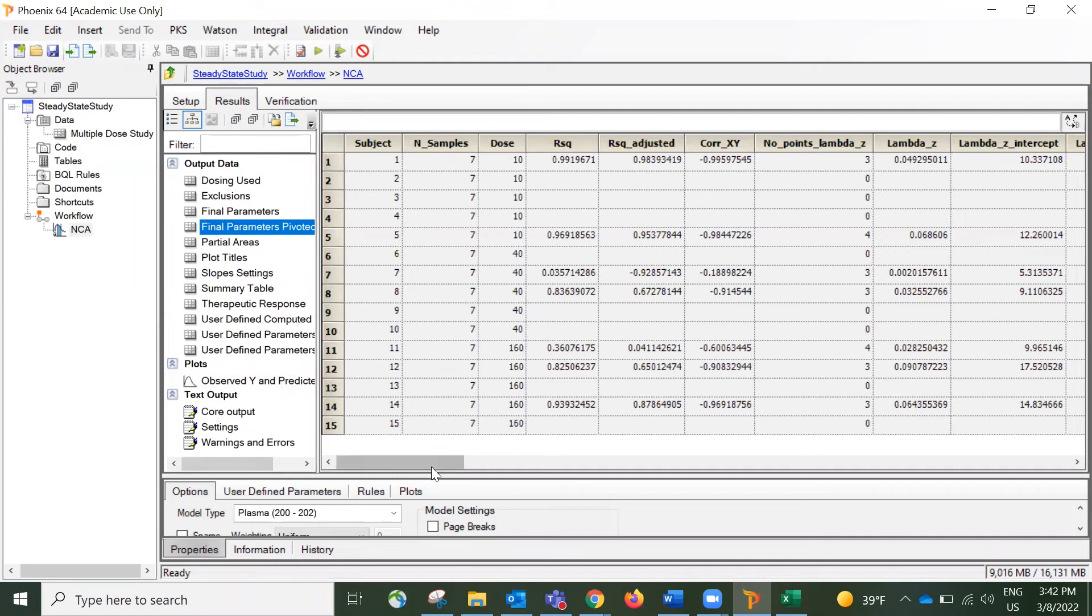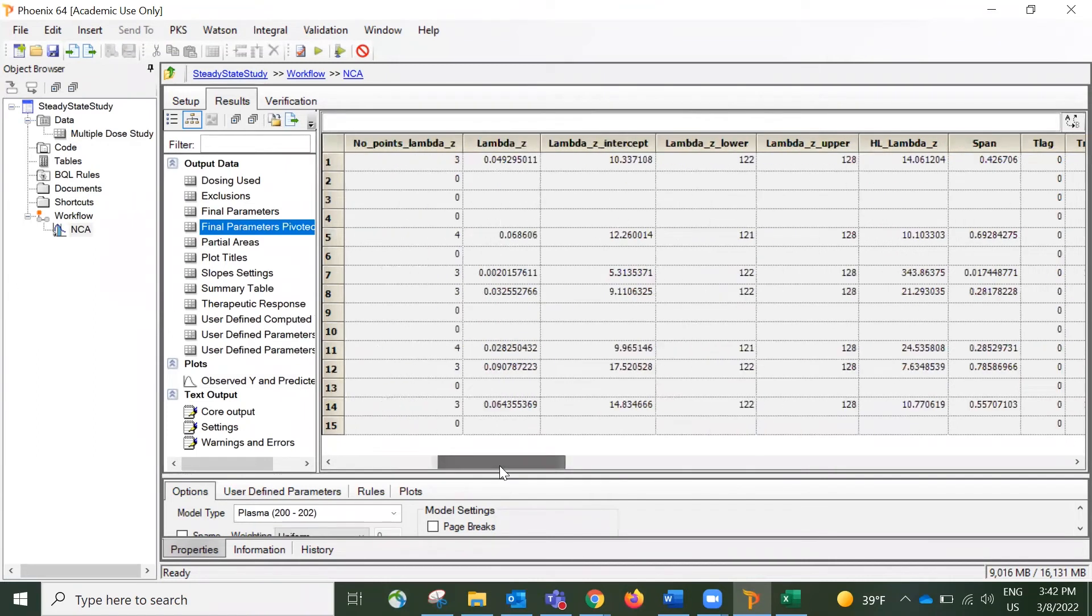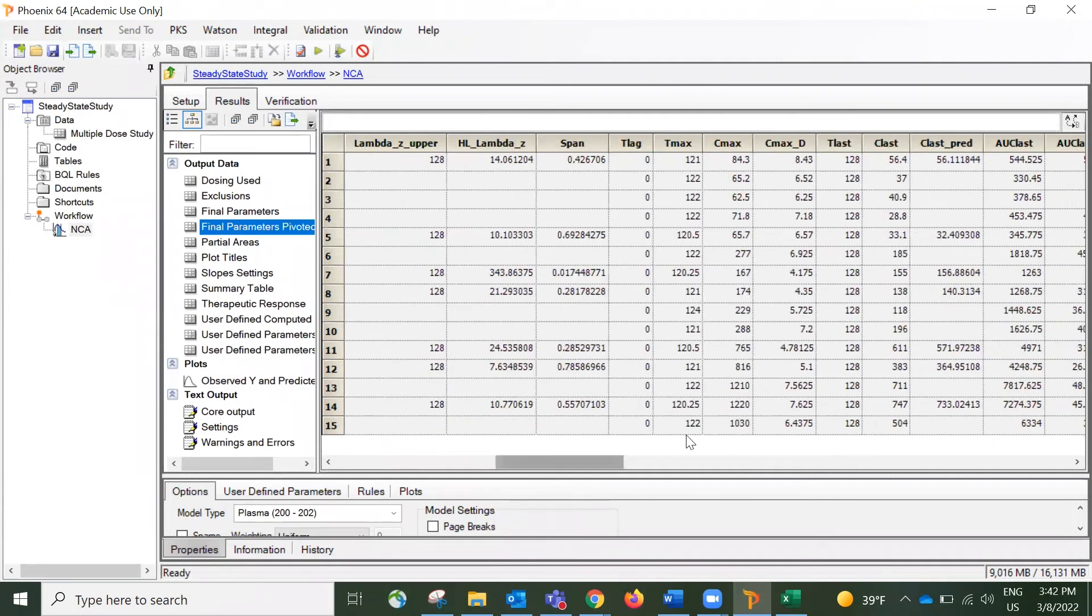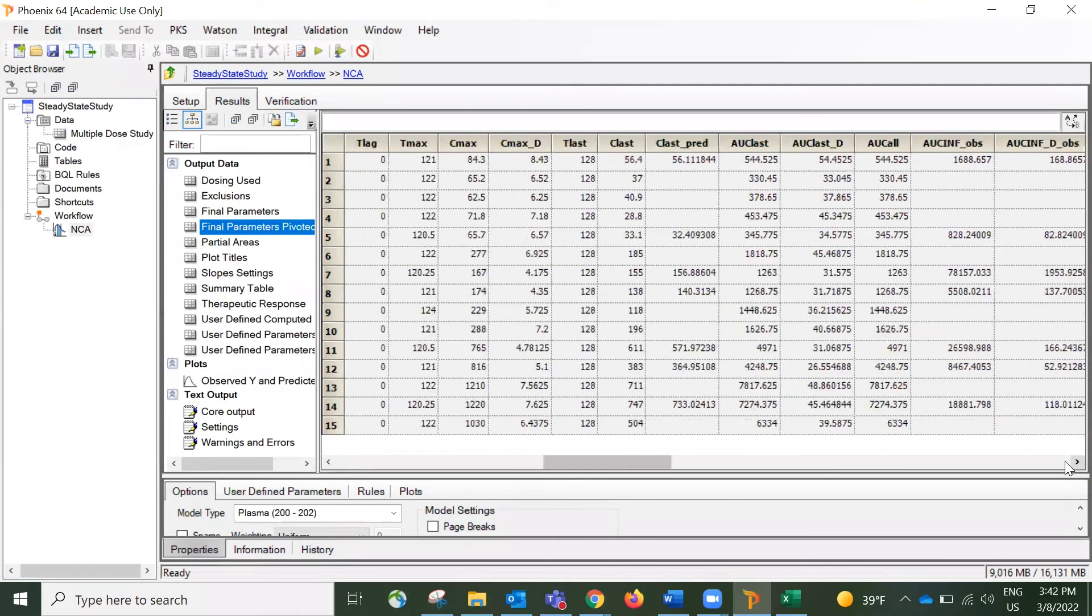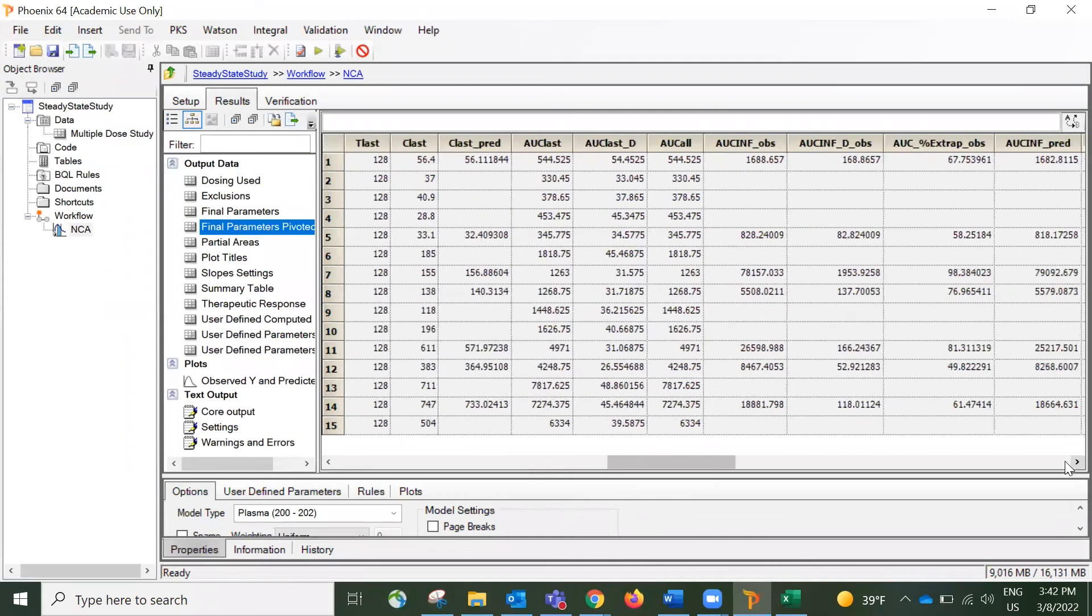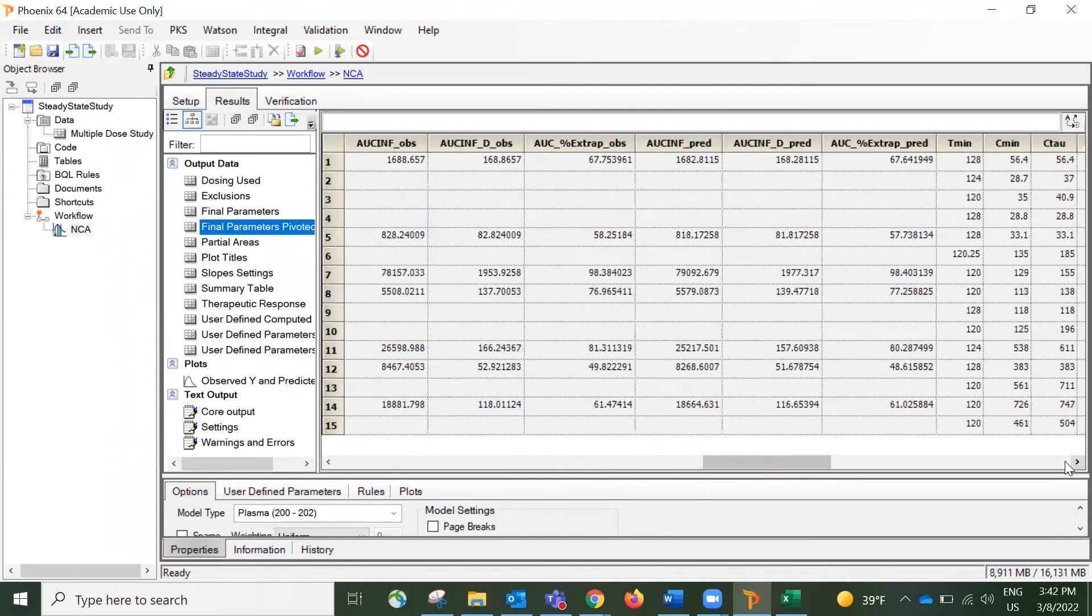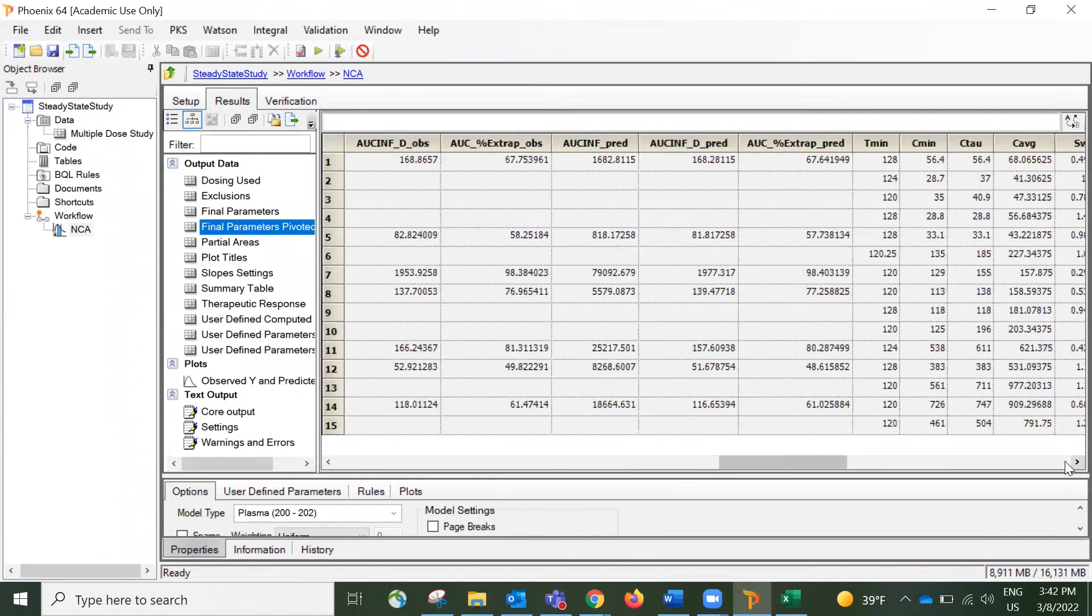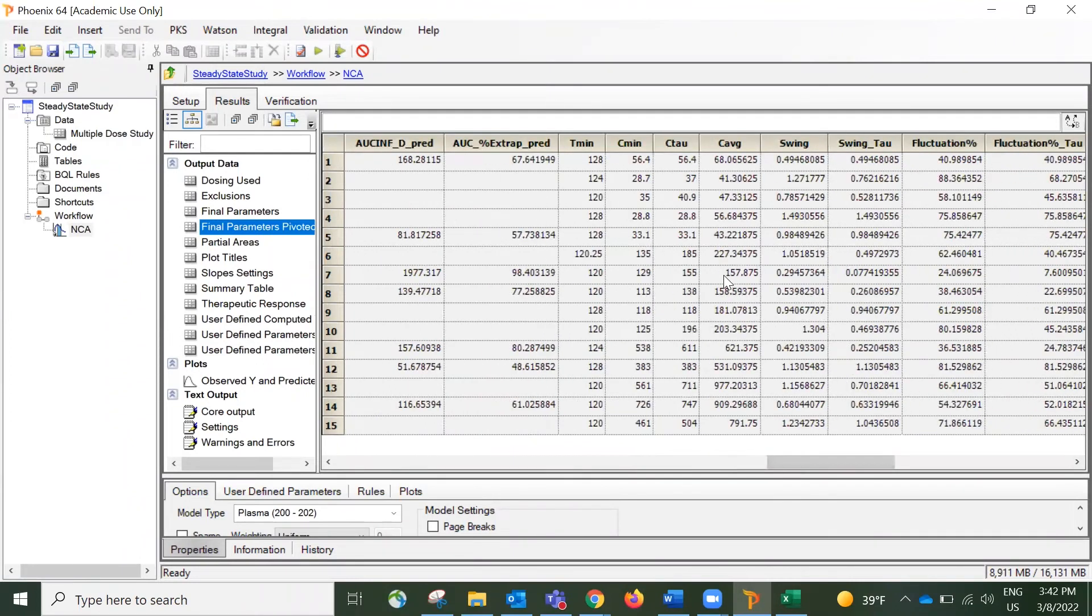Since this is an NCA analysis for steady-state, there are several PK parameters that we usually don't see for regular NCA analysis. So I'm scrolling to the right to see those parameters.